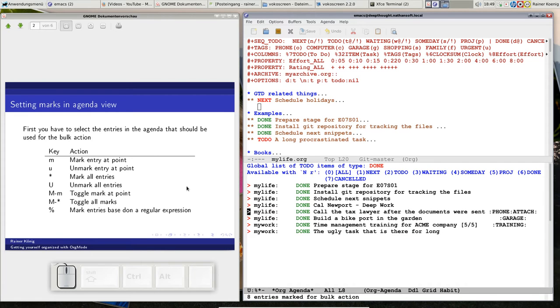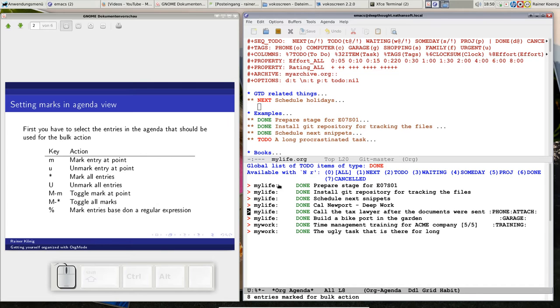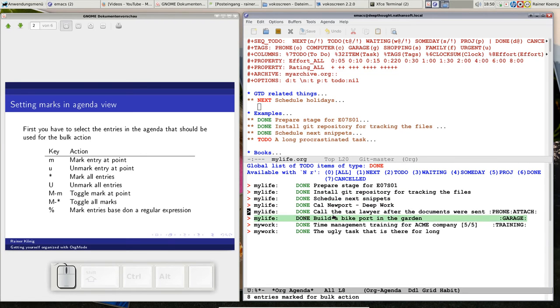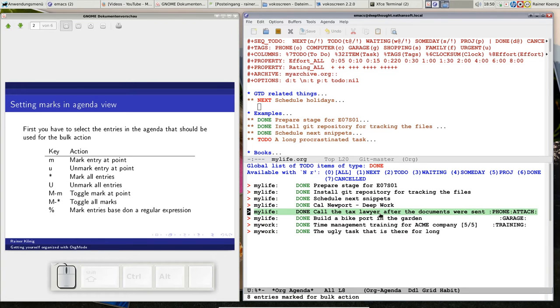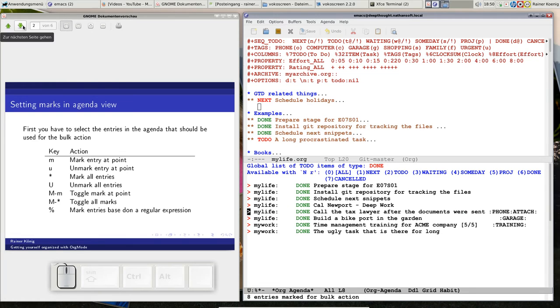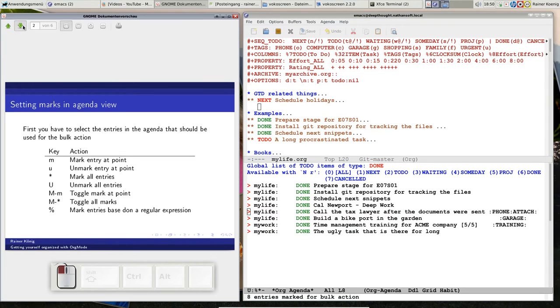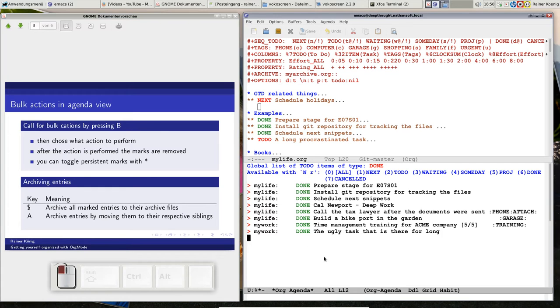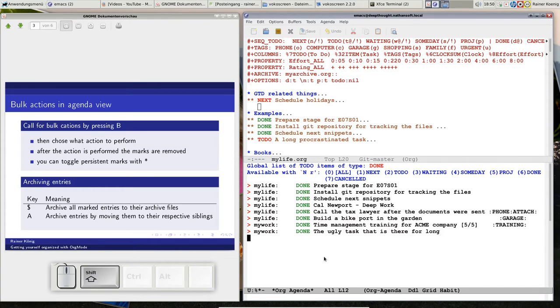Or you can mark entries based on a regular expression that has whatever in the text. For this example, we have eight marked things. If we want to archive them, we have to perform a bulk action. You are in your agenda view and you press shift-b.